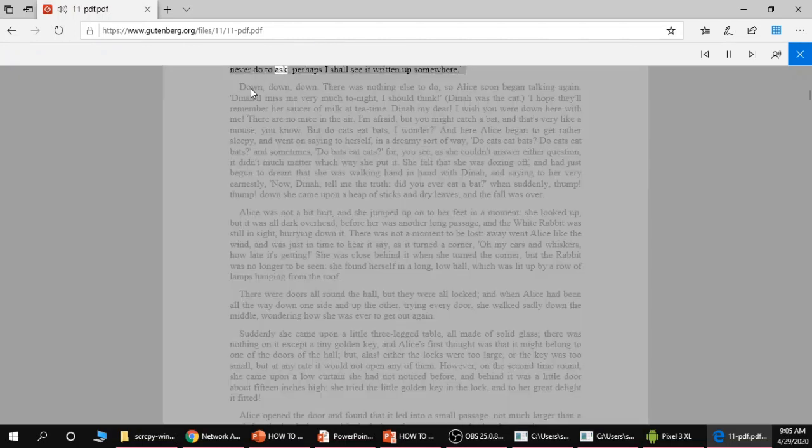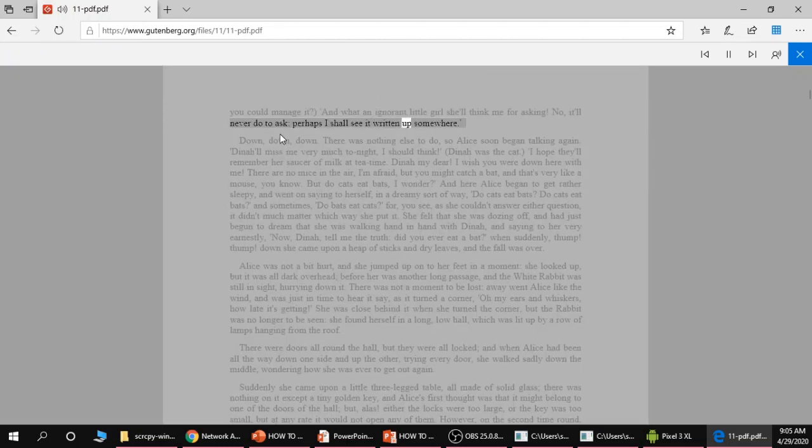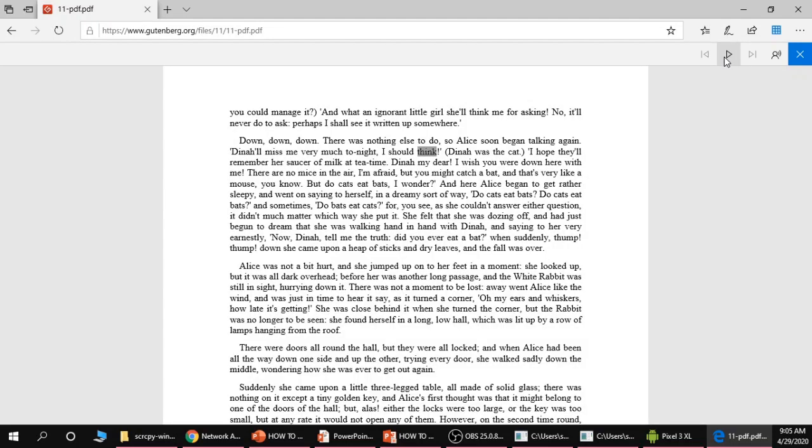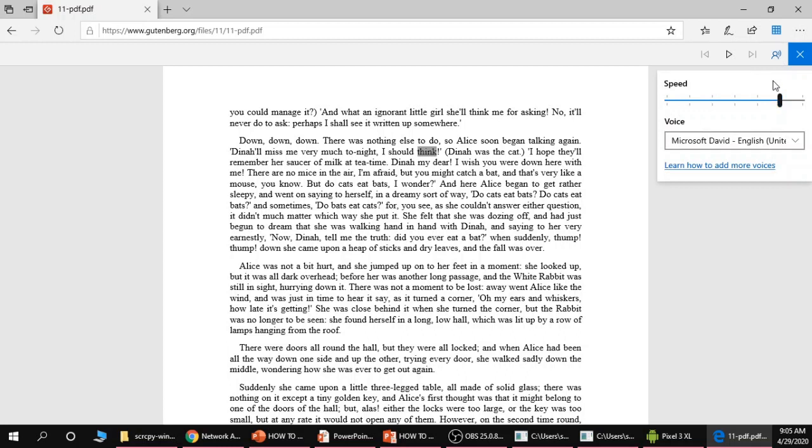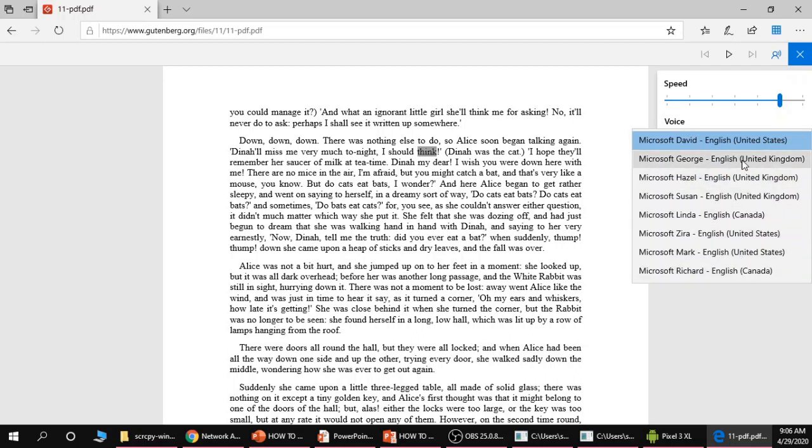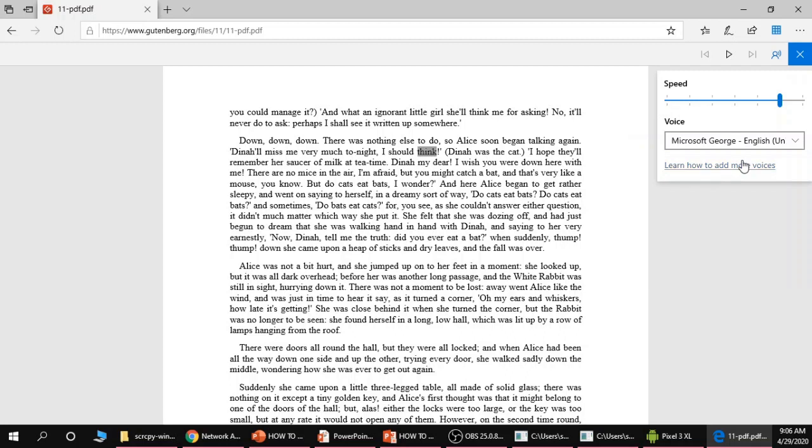Never do to ask. Perhaps I shall see it written up somewhere. Down, down, down. There was nothing else to do. So Alice soon began talking again. Dino miss me very much tonight I should think. You can see in Edge the voice is quite robotic. You can click on this person icon and click different voices. Honestly they're all a little bit robotic but some voices might be a little bit better than others. So we'll try the English accent for example.